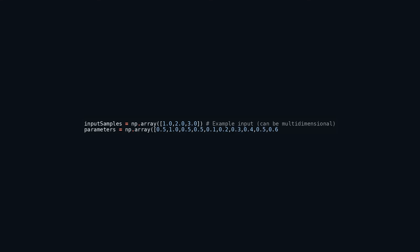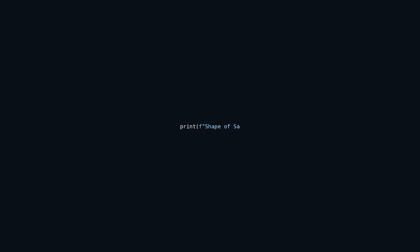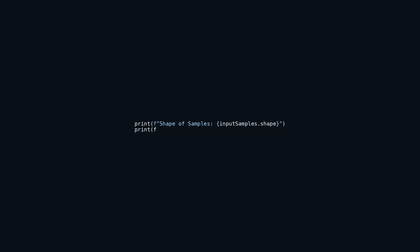By allocating the input numbers to input_samples and the parameters to parameters, you ensure convenient access to these values later in the code for an array of calculations, optimizations, and modeling tasks. This snippet of code showcases the shapes of the two arrays using Python's shape property, which retrieves the dimensions of an array or matrix, displaying them in a neatly formatted manner. Understanding array configurations holds immense importance in coding, helping to resolve any potential issues linked to dimension mismatches, and equips programmers with crucial insights into the foundational data structures.